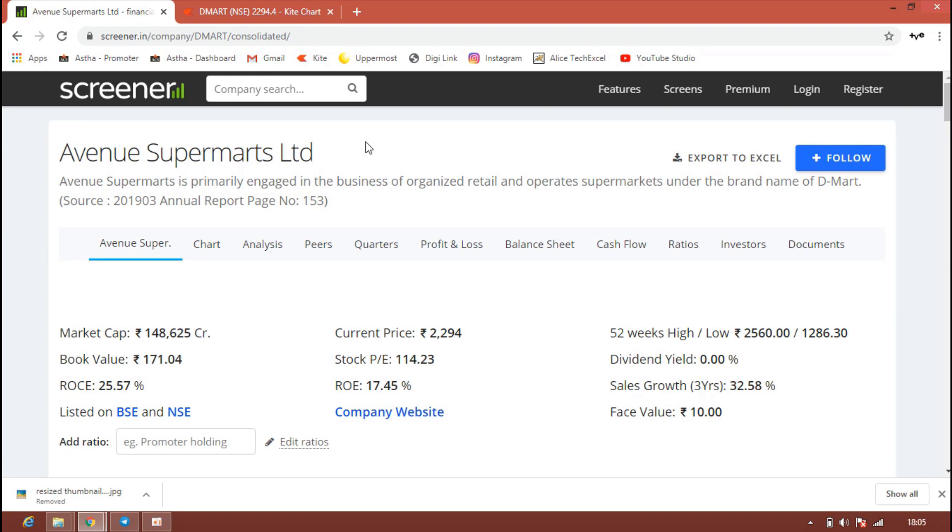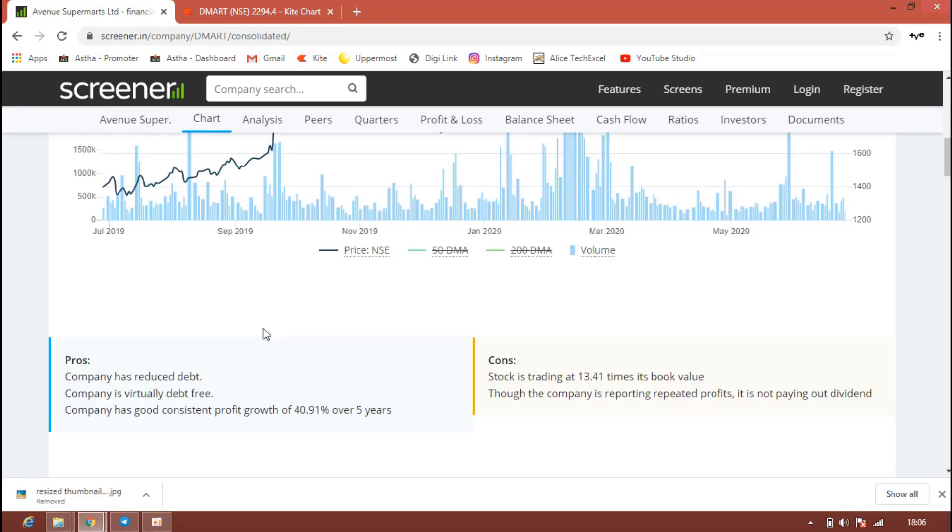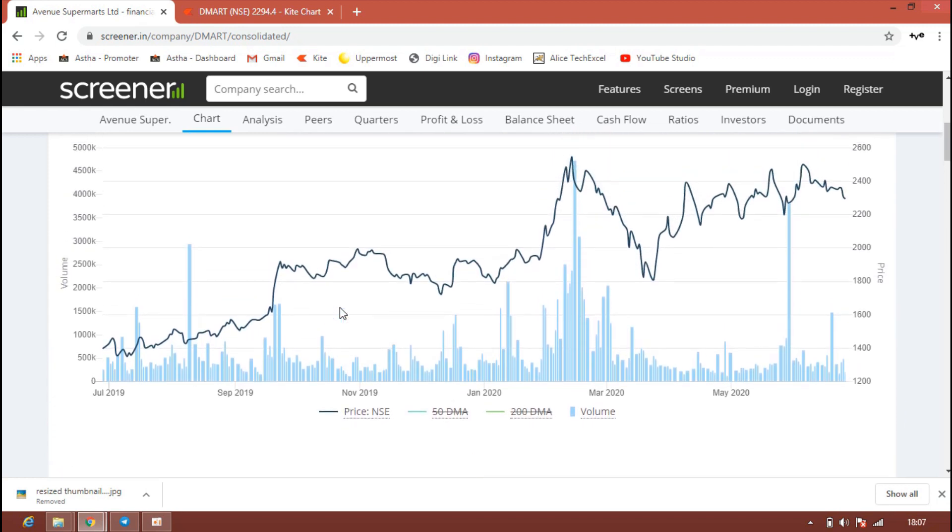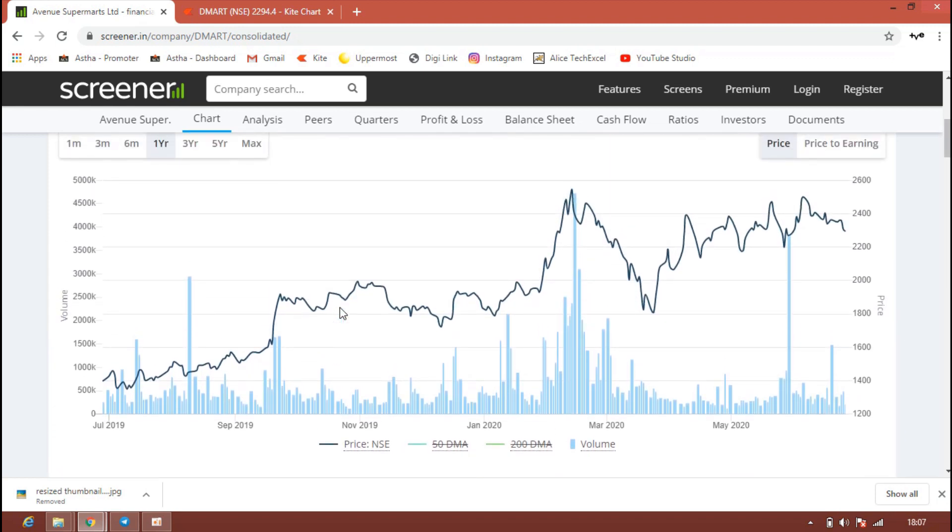This is one of the quality stocks in large cap for the target of 2500 to 2800. The company is reducing the debt frequently and it's now almost debt free. The company has given consistent good profit growth, almost 40 percent in the last five years. The company is really growing well. We can see in this chart, even in the lockdown, the stock did not go below 1800. It was launched at 601 rupees where the listing price was 299.